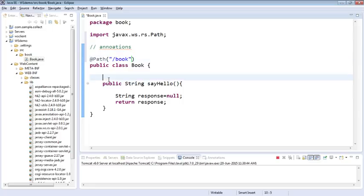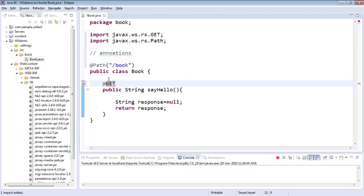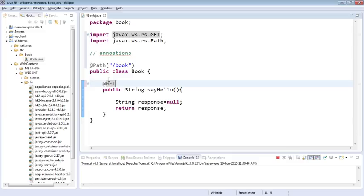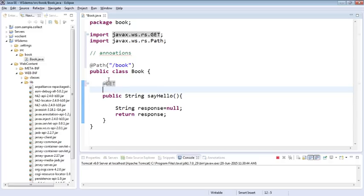The next annotation I'm going to use is GET annotation. I hope you guys are familiar with HTTP methods like GET, POST, PUT, DELETE. If you're going to use GET method you will specify @GET. If you're going to use POST you will specify @POST. That's just pretty simple.